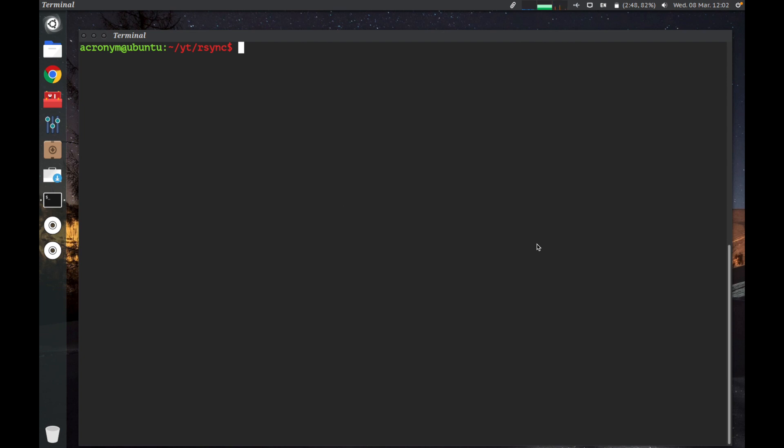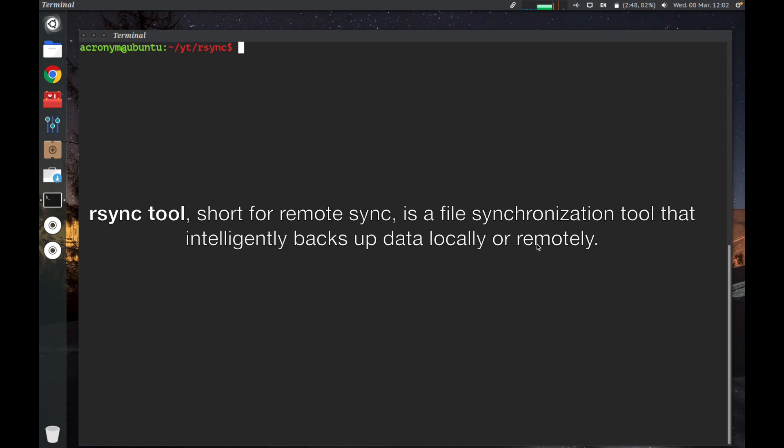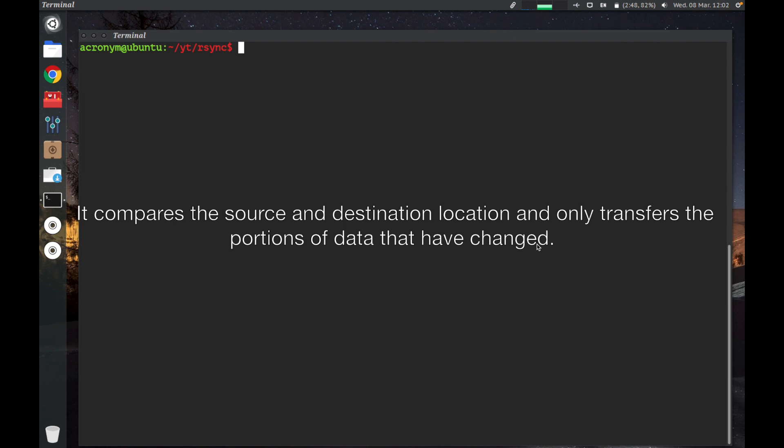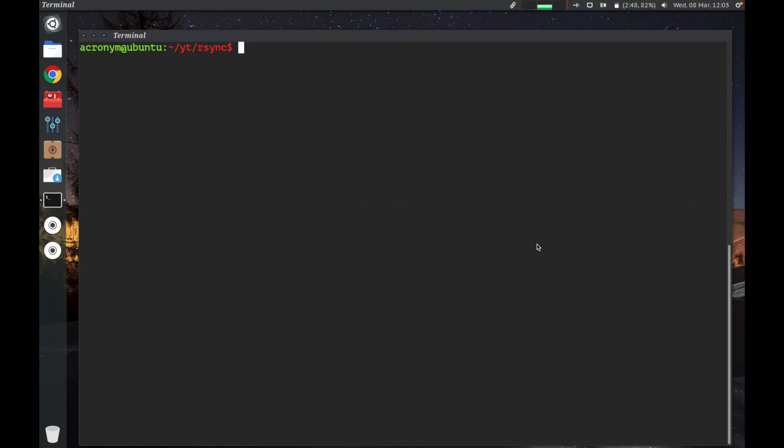What is the R-Sync tool? The R-Sync tool, short for RemoteSync, is a file synchronization tool that intelligently backs up data locally or remotely. It compares the source and destination location and only transfers the portion of data that have changed. It is an incremental backup tool that saves your time when huge backups are involved.